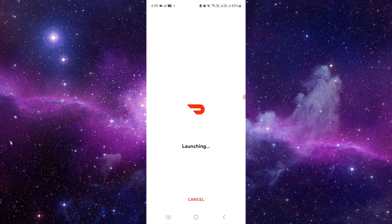Open your DoorDash app and then go to the profile section.